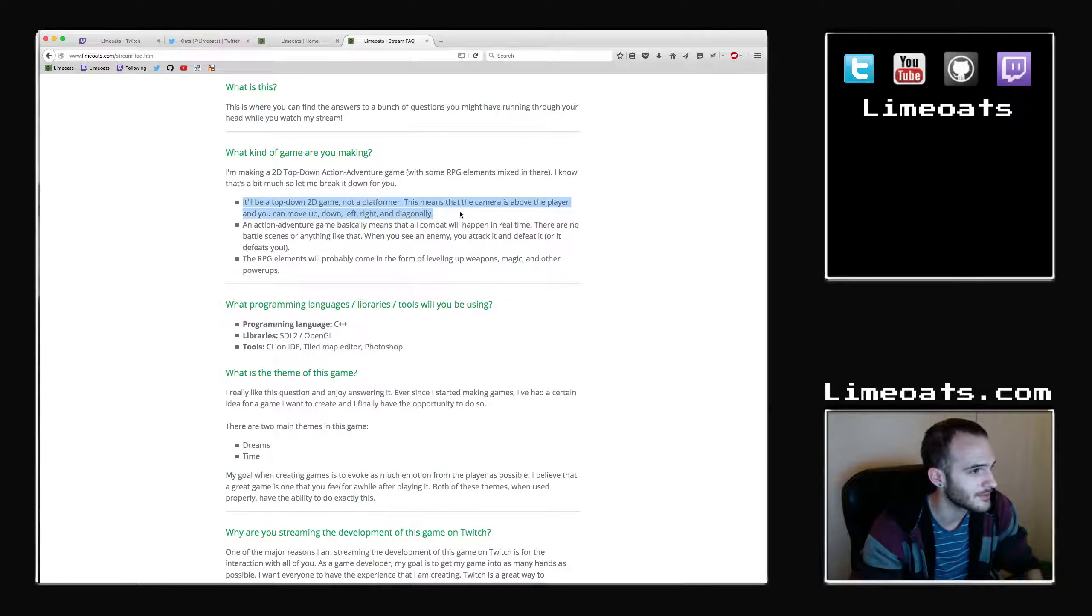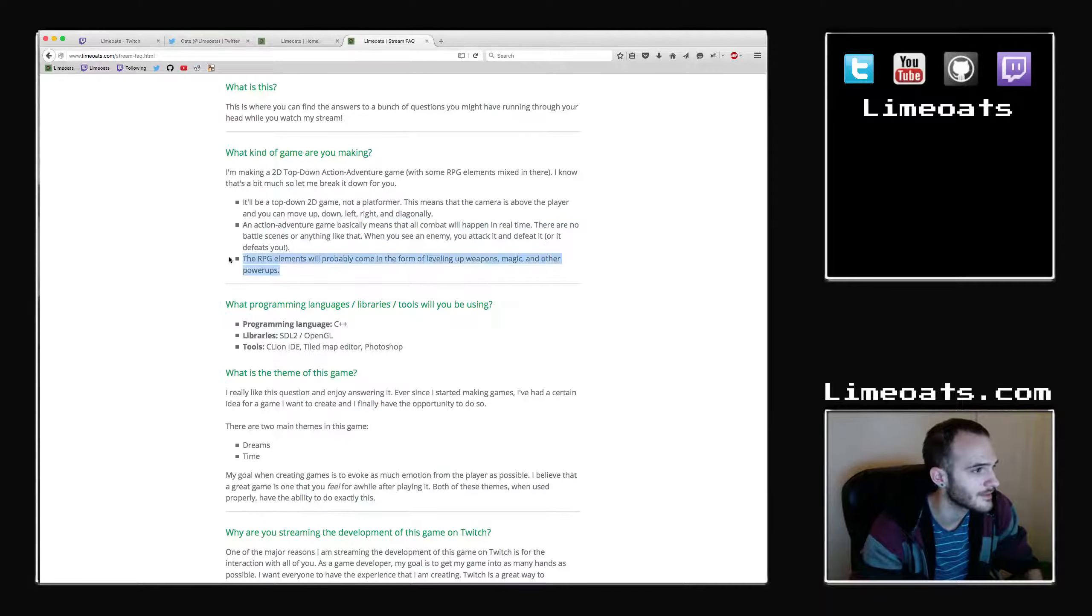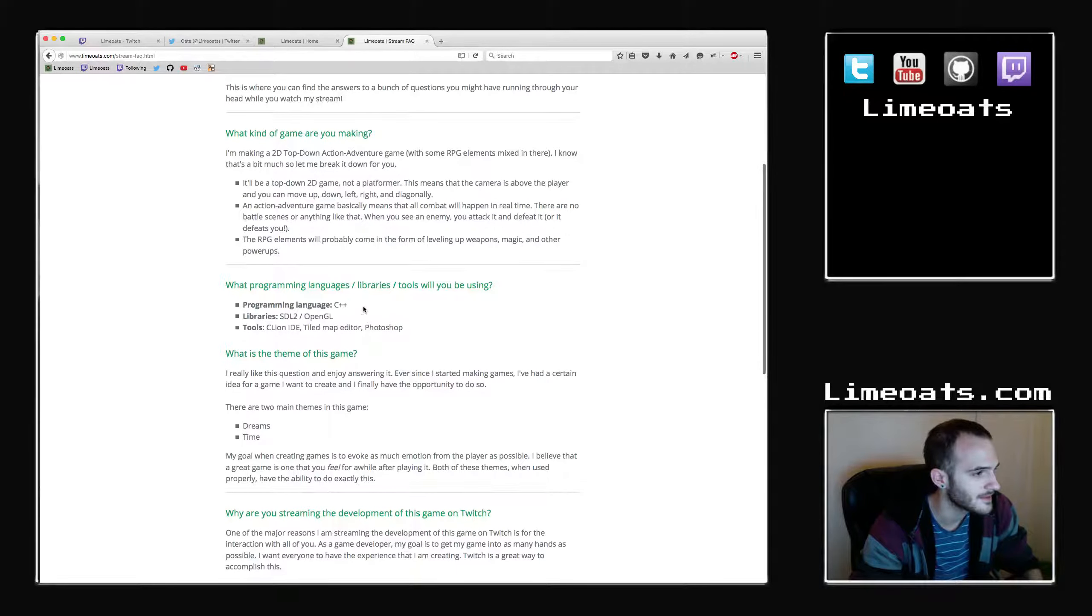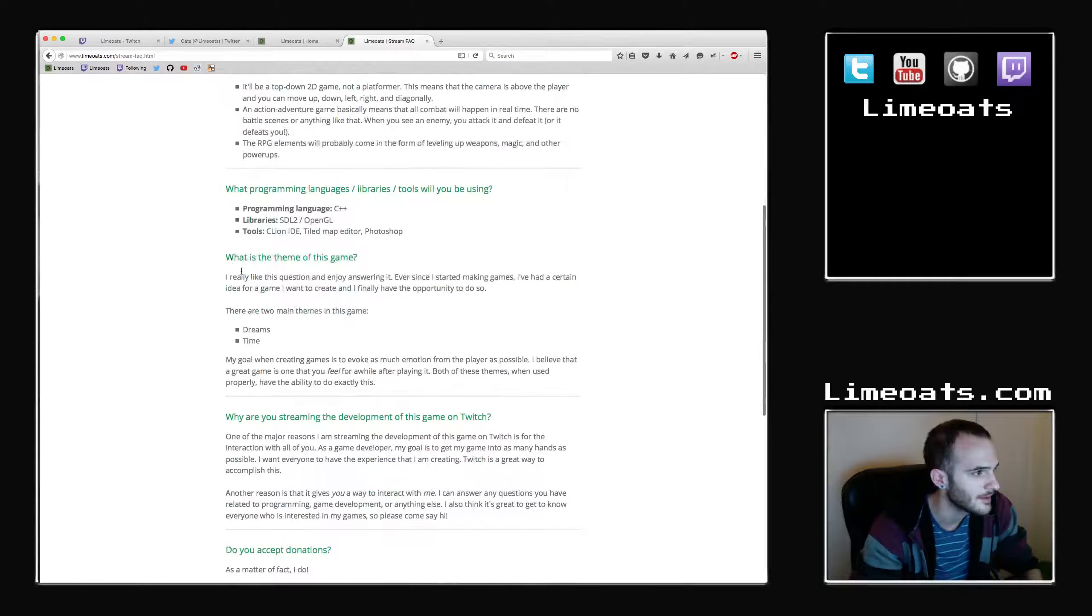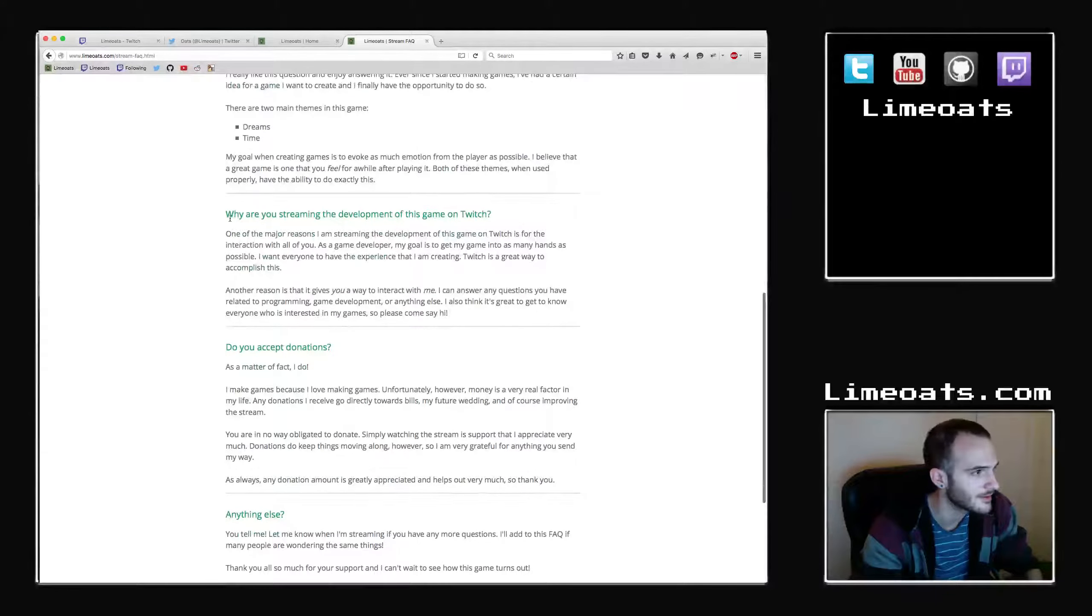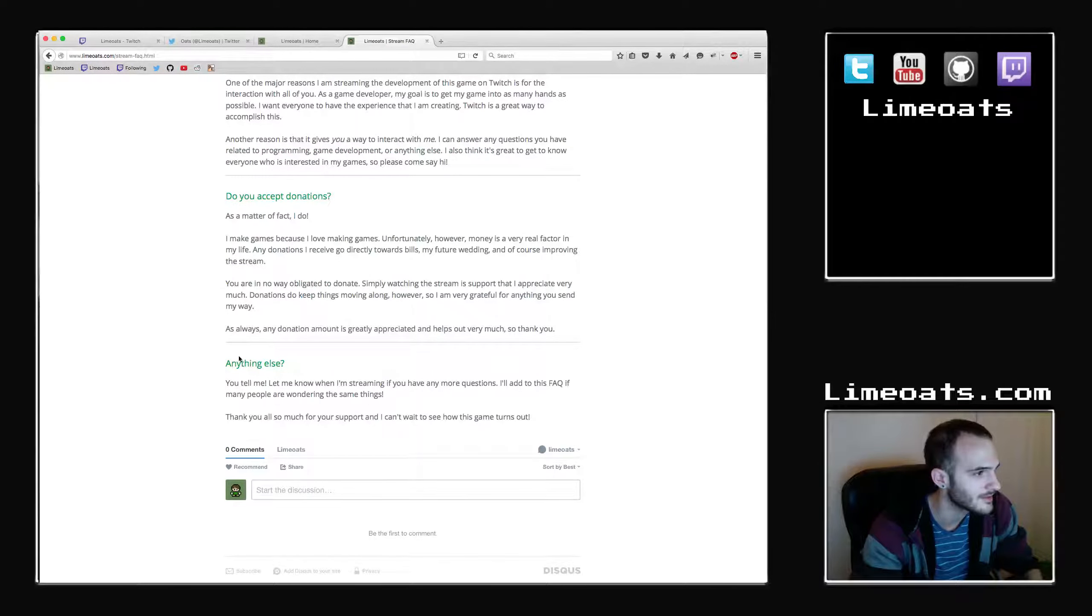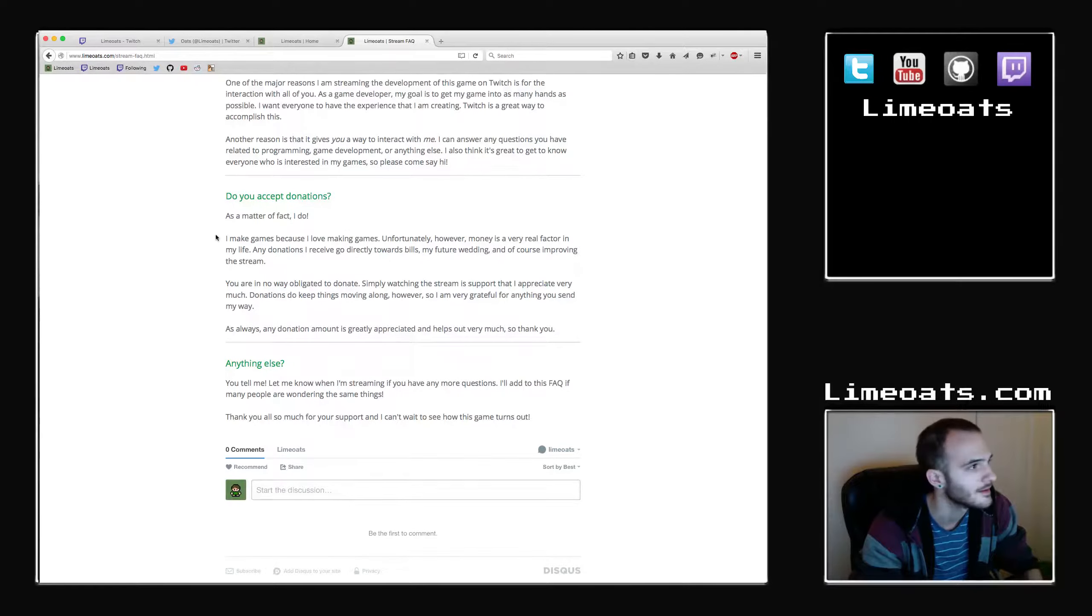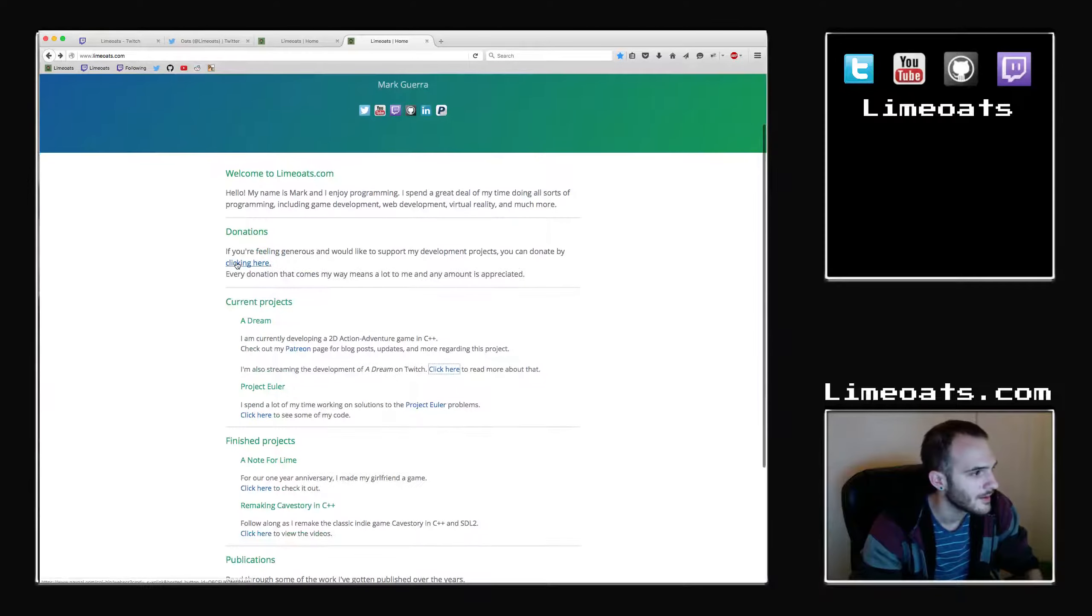With some RPG elements mixed in there. So this kind of goes through what each of those things mean. It's top-down, not a platformer. Action happens in real-time. Some RPG elements. C++ is the language I'm using, SDL2 and OpenGL libraries, CLion IDE, Tiled map editor and Photoshop. The theme of the game, you should read through this, it's kind of interesting. And also, why I'm streaming on Twitch, information about donations, and a comment section if you have comments or questions. So definitely check that out.